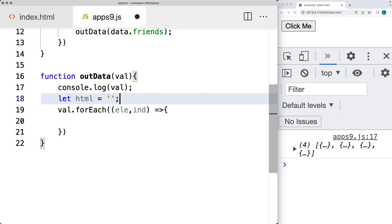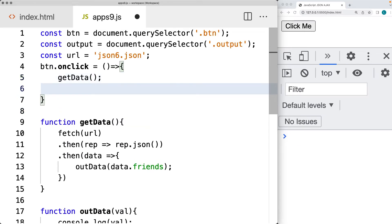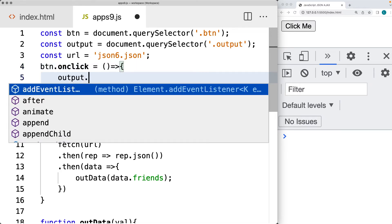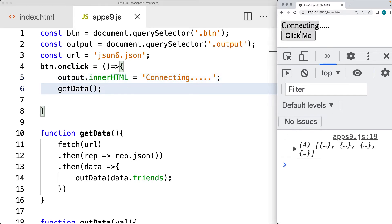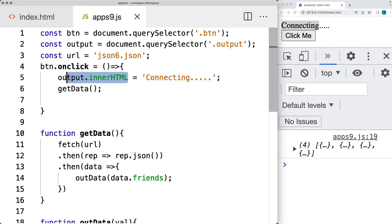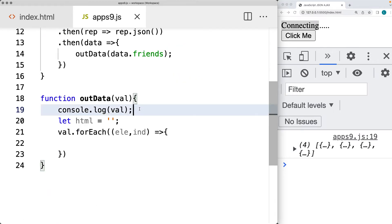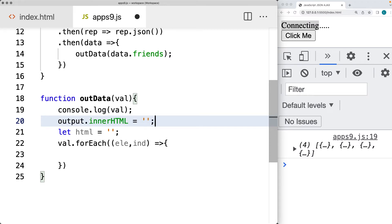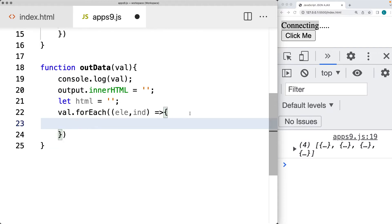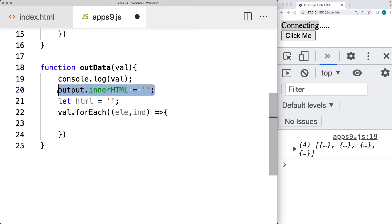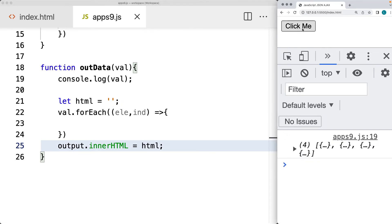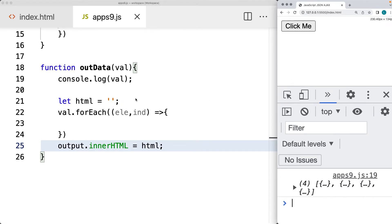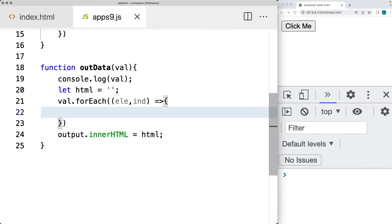Let's create a variable called html and set it to a blank string. For the output area, when we click and update the innerHTML we'll show 'connecting' briefly, since once we get the data we'll update the innerHTML with the new data. Once the data arrives, we clear out the innerHTML by setting it to blank, and now we're ready to start looping through and constructing the HTML content to eventually assign to the output area.